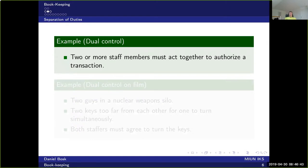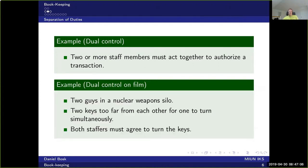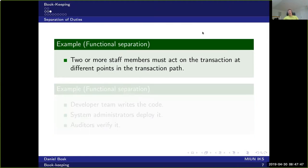In dual control, two or more staff members must act together to authorize a transaction. You've probably seen this in films where there are two people in a nuclear weapons silo with two keys that are too far apart for one person to physically reach simultaneously and turn. This means both staff members must agree to turn the keys — so to launch the nuclear weapon, both must agree. This makes it much less likely, since you'd need two extremists rather than one.